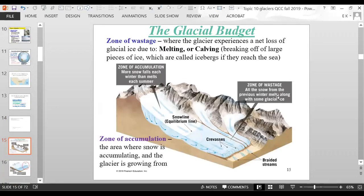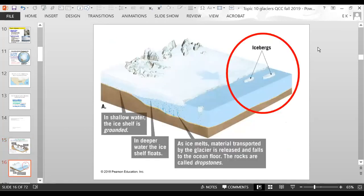The zone of wastage is where the glacier loses ice and snow due to melting or calving — calving is when pieces of the glacier break off and become icebergs when they reach the sea. The zone of accumulation is where snowfall occurs and the glacier grows from. Sometimes icebergs have rocks stuck in them; when the iceberg floats out to sea and releases those rocks, they are called drop stones.